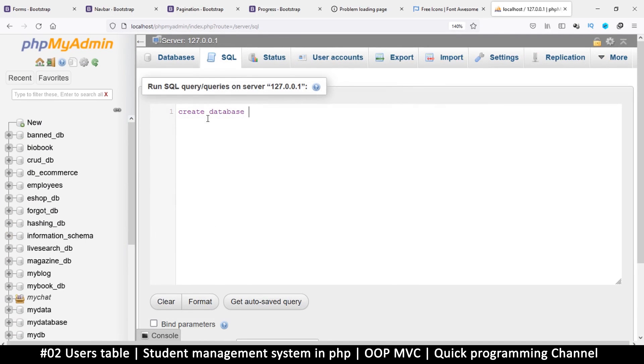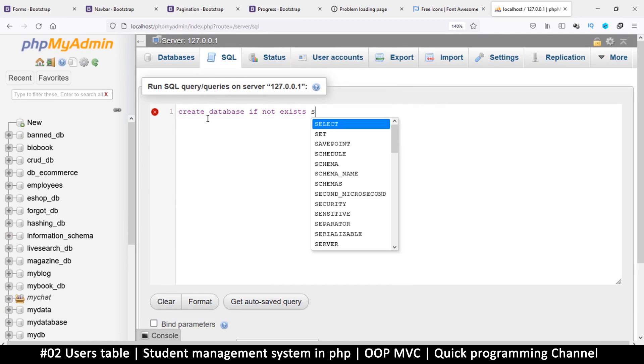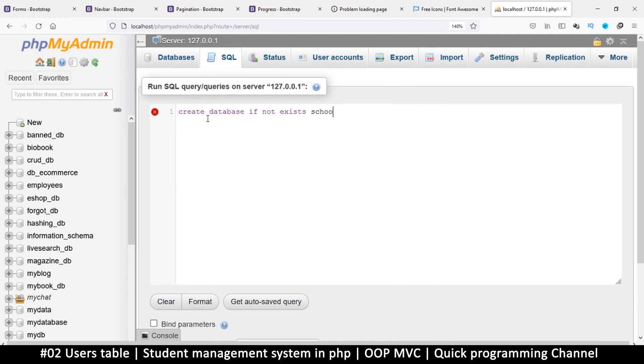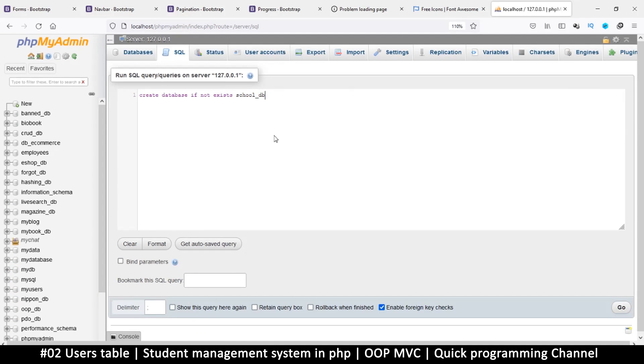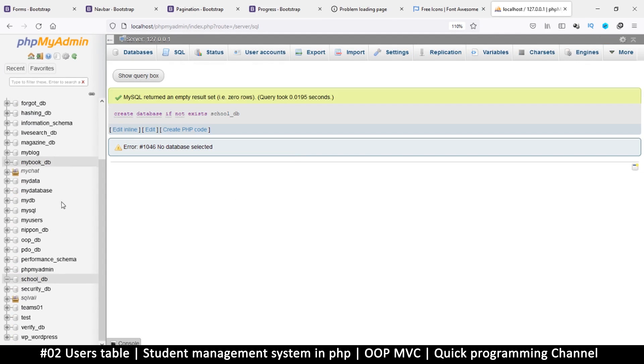We're going to create a database named school_DB. You can give it any name that you'd like. Click go. Our database has been created. If we go down here we see this school_DB, very good.